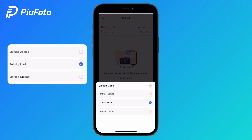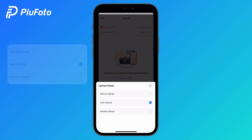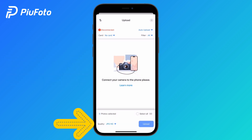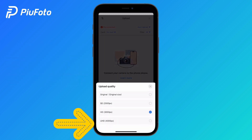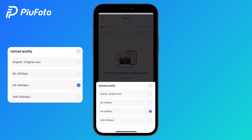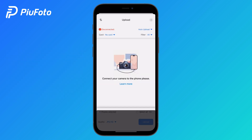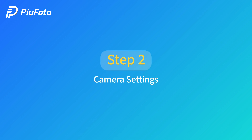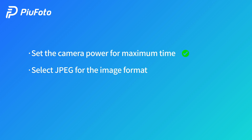We will take auto upload as an example. You can click the bottom left corner to choose the photo resolution. Step 2 — camera settings: set the camera power for maximum time, and select JPEG for the image format.